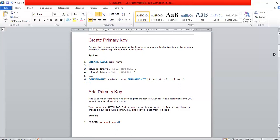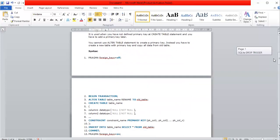For adding a primary key when you have not defined it at CREATE TABLE time, you cannot use the ALTER TABLE statement to add a primary key. Instead, you must create a new table with the primary key defined and copy all the data from the old table.